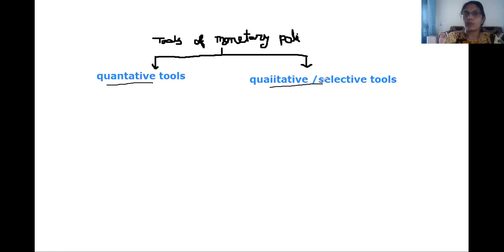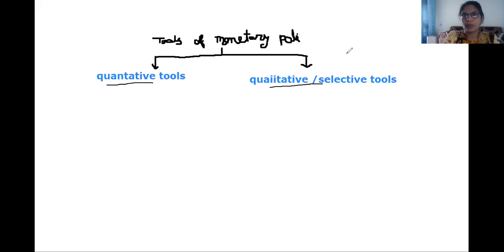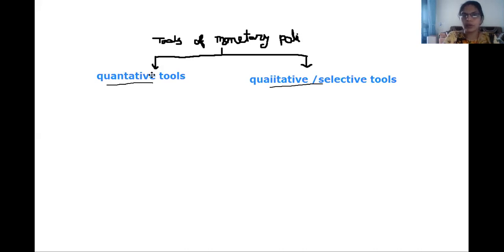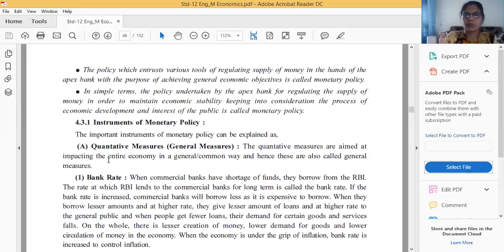After writing the main heading 'Tools of Monetary Policy,' write quantitative and qualitative as sub-headings, and then write their respective sub-points. I am going to explain all these sub-points now.